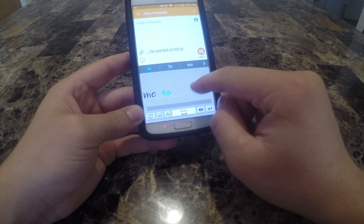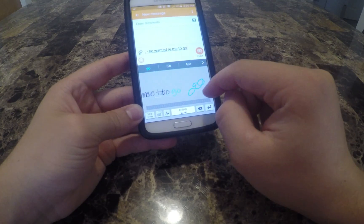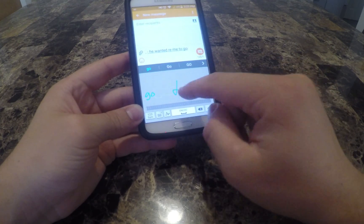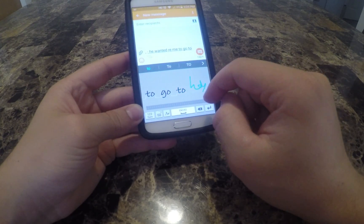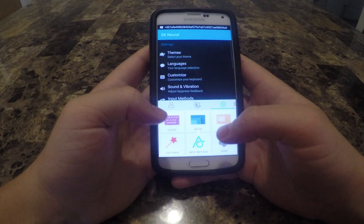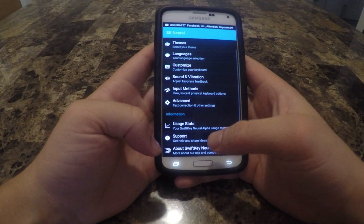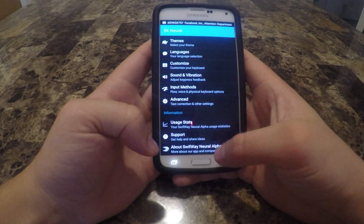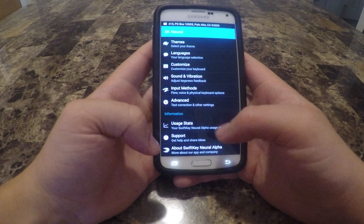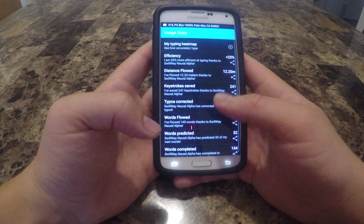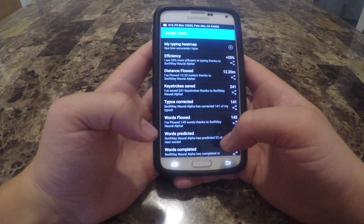The keyboard is all about efficiency, being user-friendly, and predictiveness. It certainly achieves all of those goals. Another cool feature that this keyboard offers is the ability to view the stats of your typing and keyboard's performance.